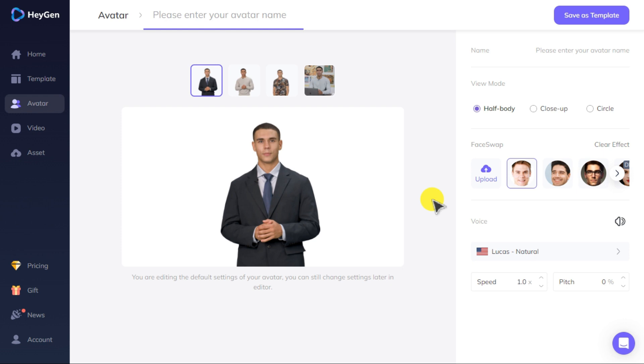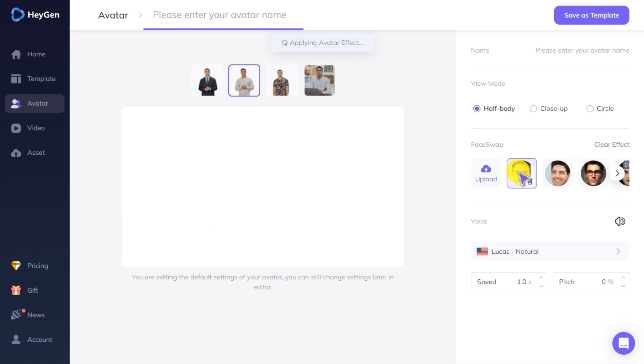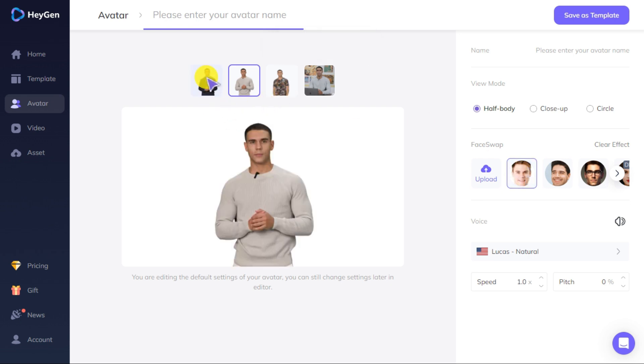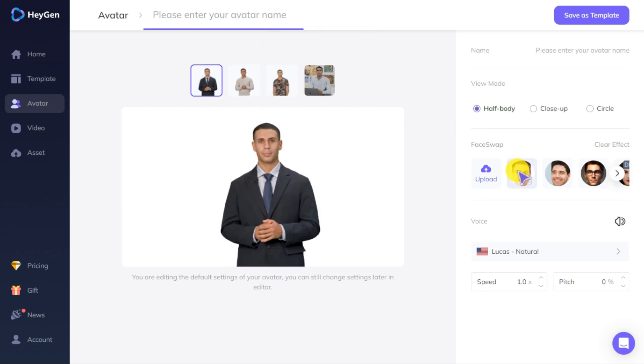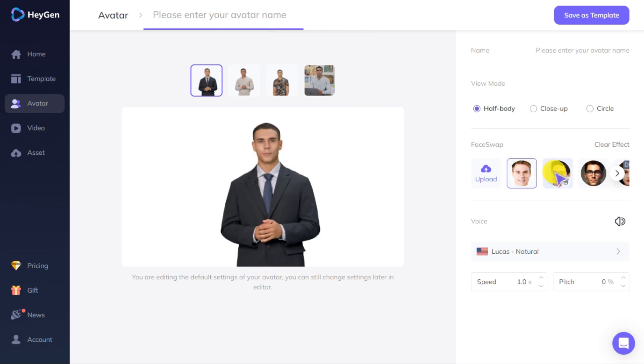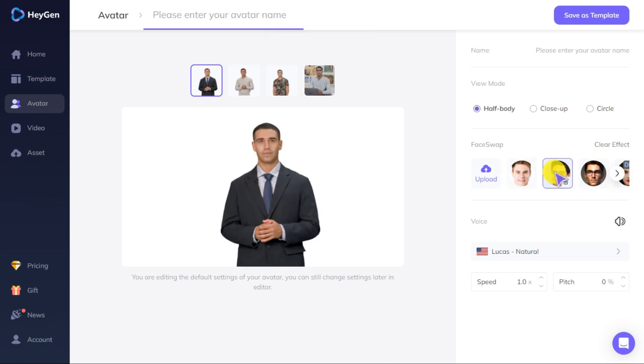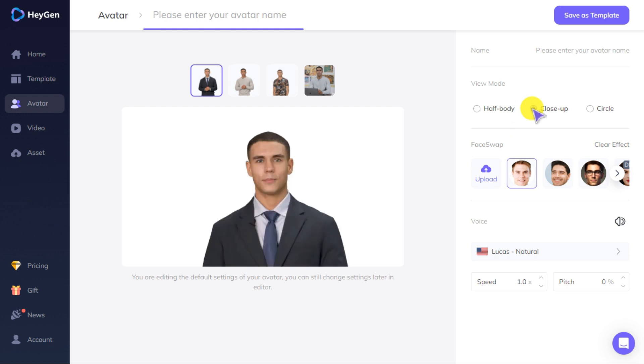Here you can see that it has done a very nice face swap. You can also change your image to close up and circle by going to view mode.